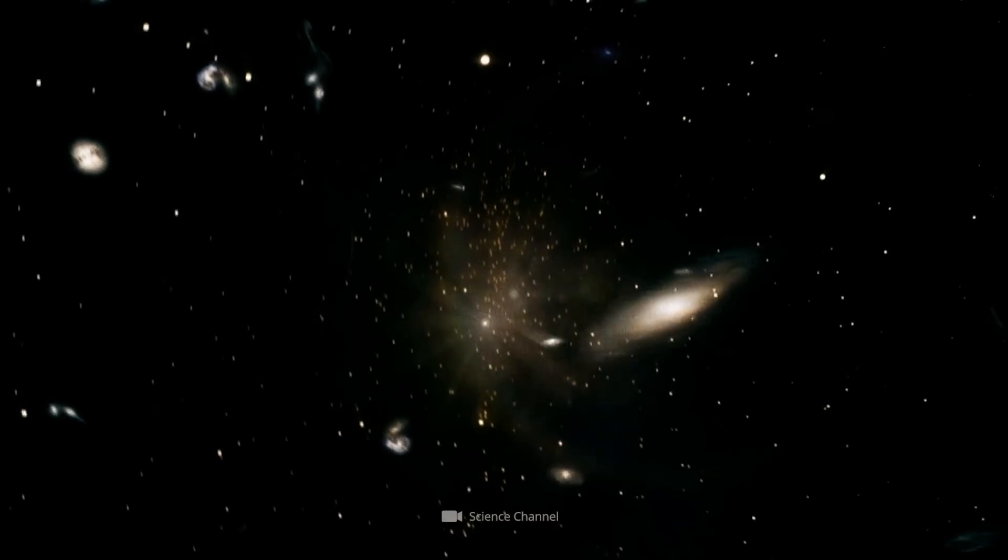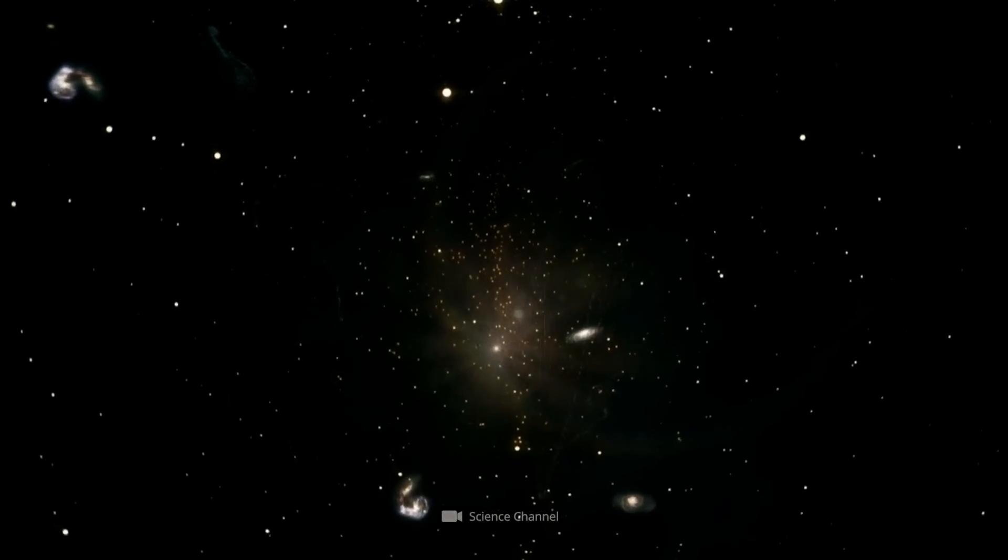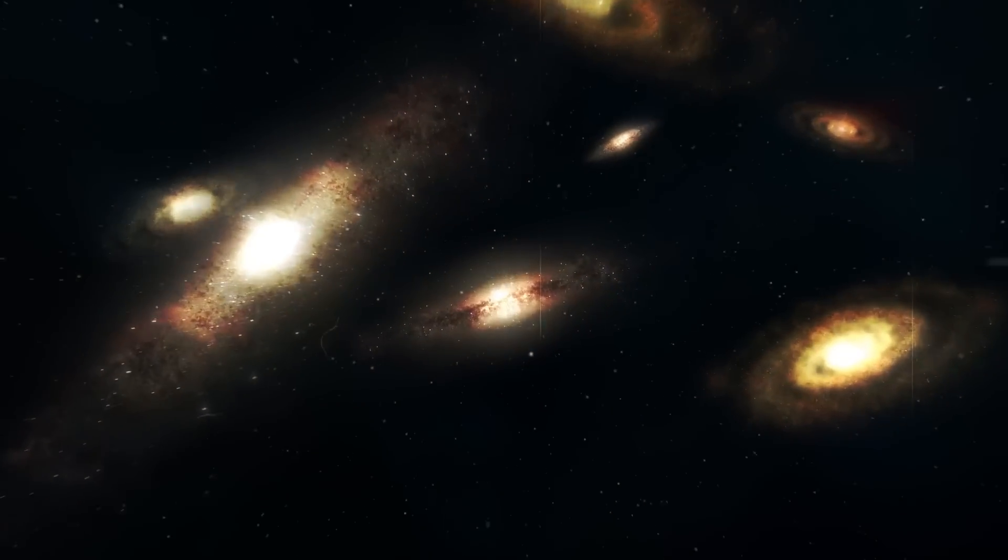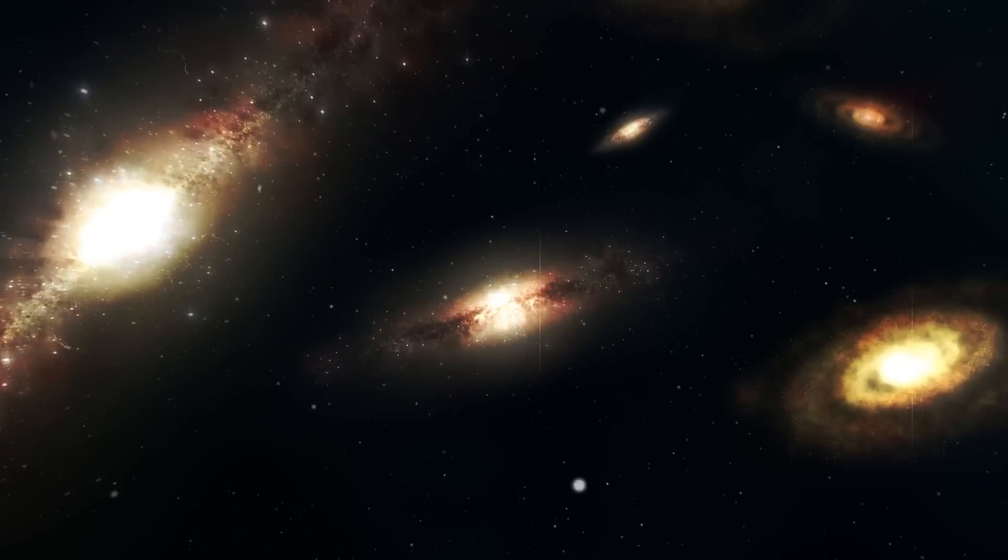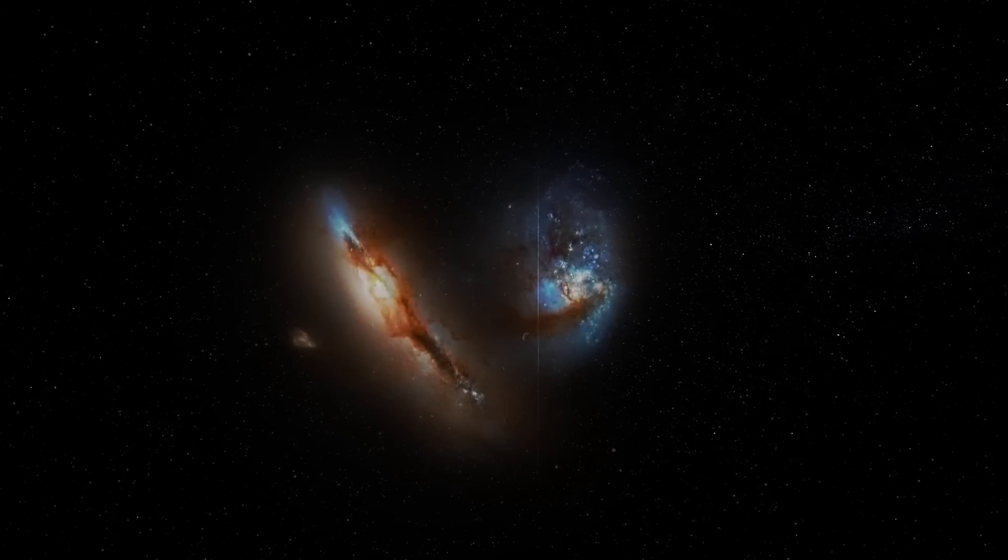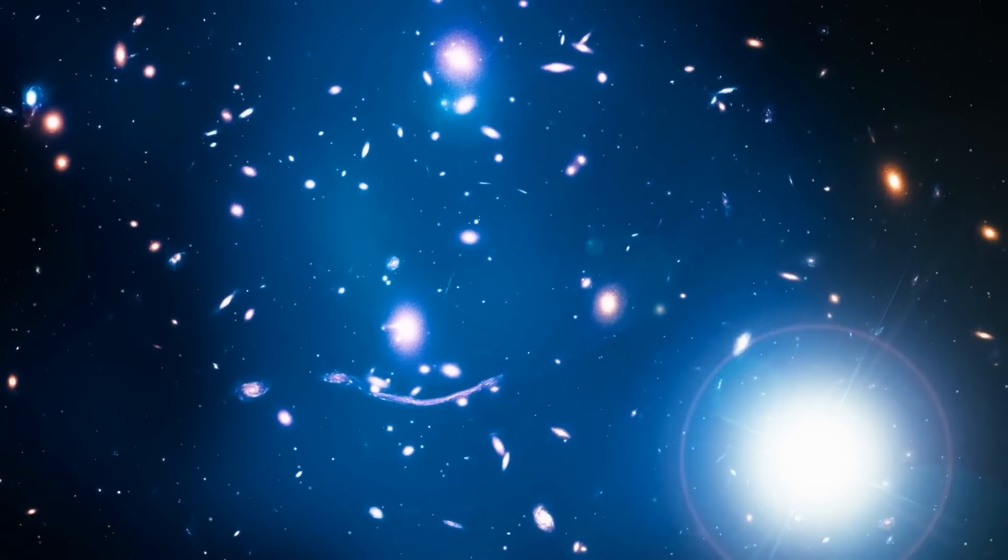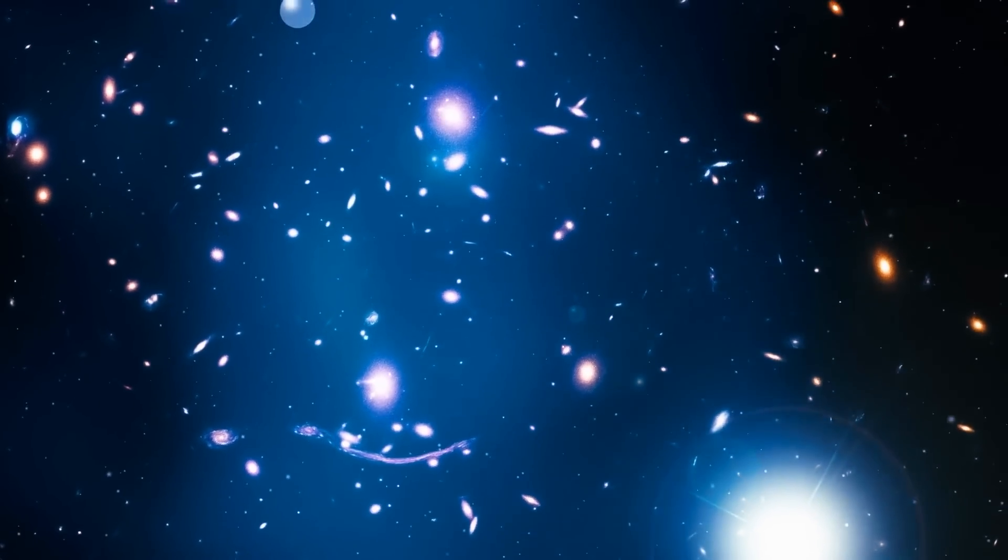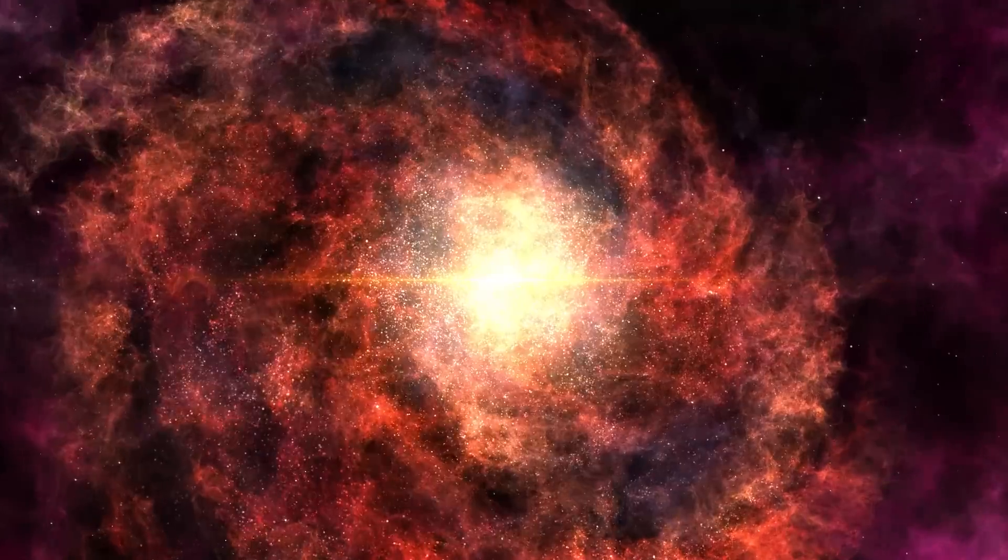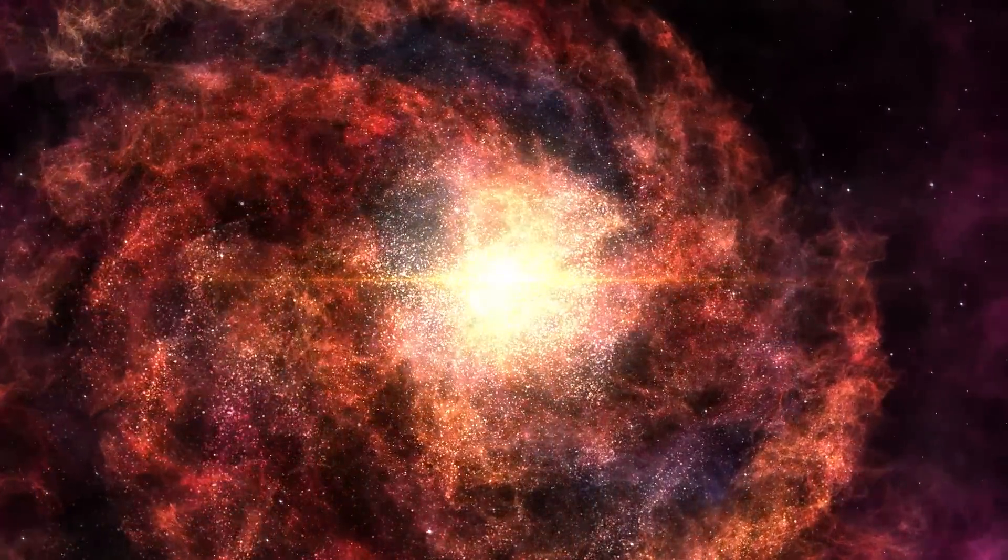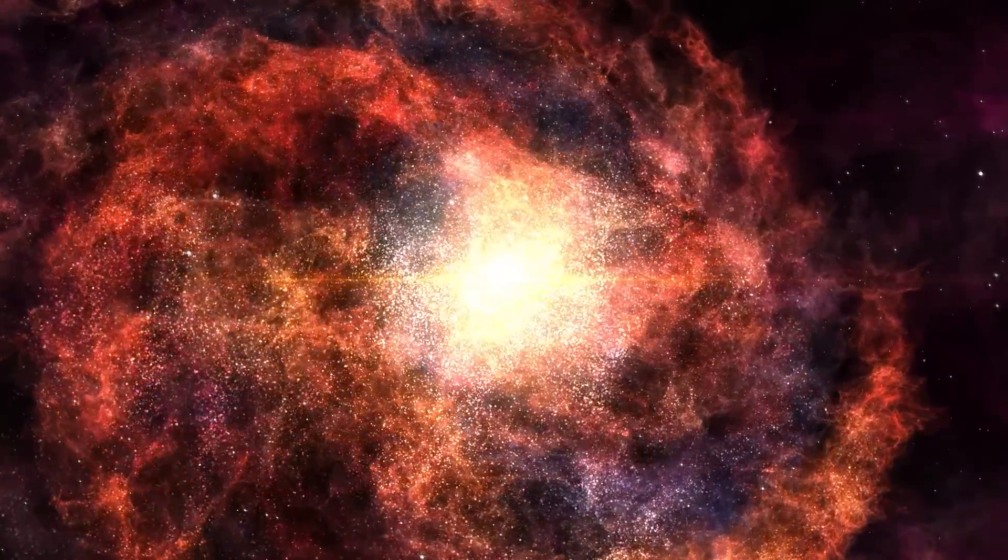However, dark matter is not matter in that sense. It is an idea of an invisible substance that functions like a kind of glue in the universe. Researchers discovered the existence of this matter by observing galaxies. Previous ideas about physical theories have not been sufficient to explain the formation and dynamics of movement within galaxies. There must be another binding agent, and this is said to be dark matter.